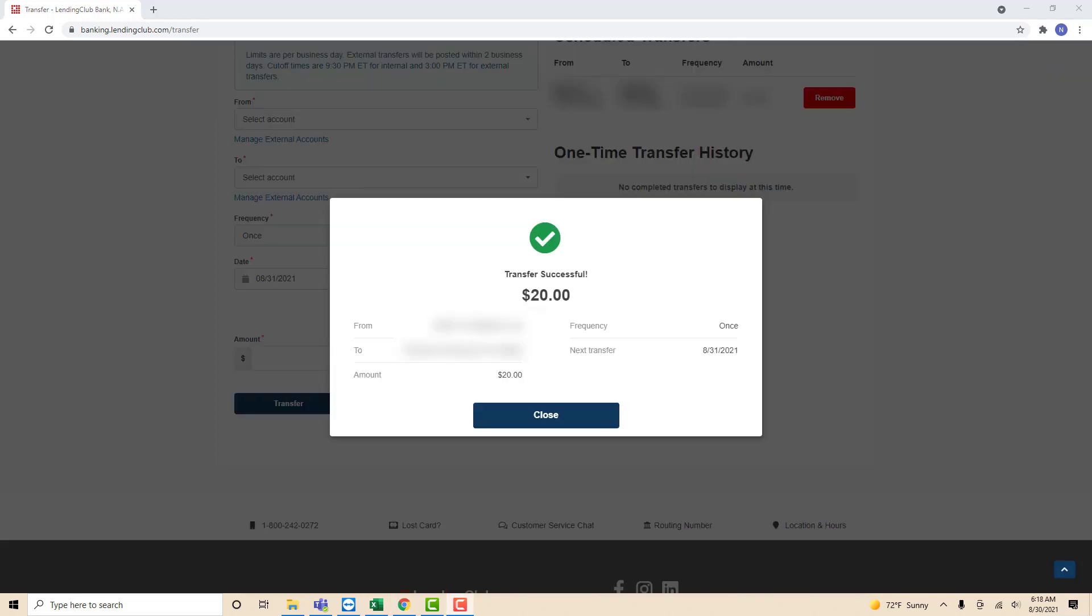And now you will see a message that says Transfer Successful. That's how you transfer funds to your Lending Club Bank account.